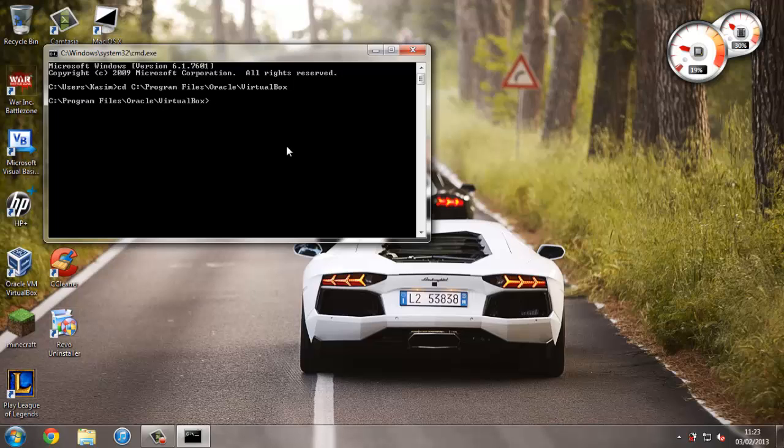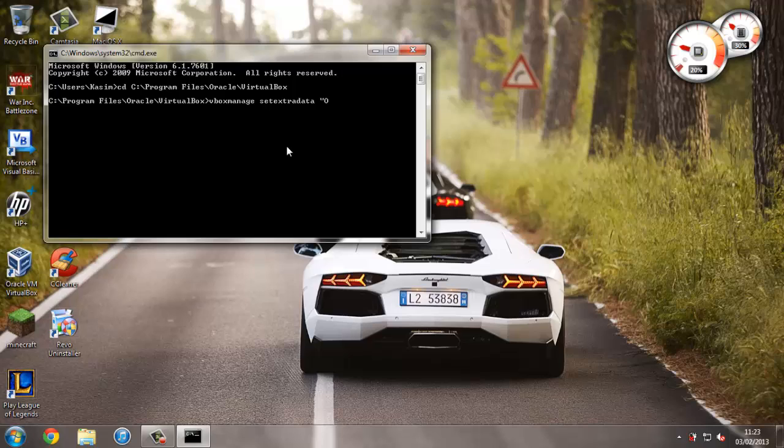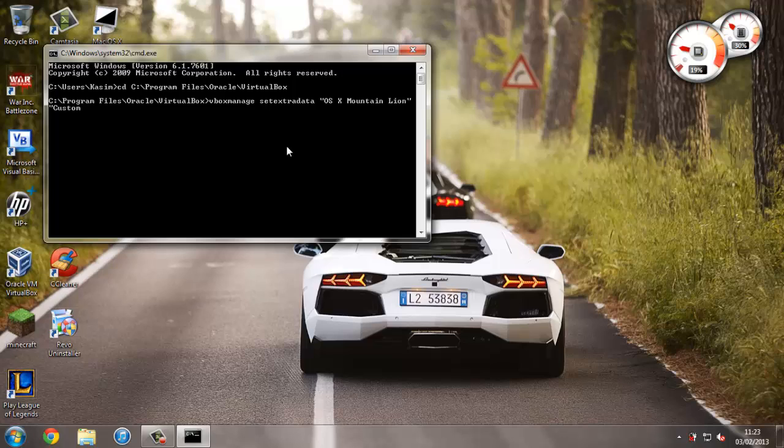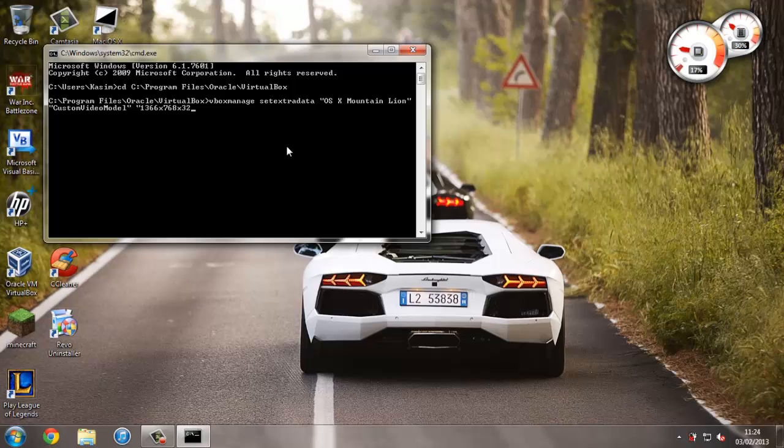And then type in this command vboxmanage. Then setextradata. Now type in the name of your virtual machine. For me it was osx mountain lion. Close the quotes. Now type custom video mode once again in quotes. Now type in the resolution that you entered. Close the quotes. Press enter. And now that's all set up.